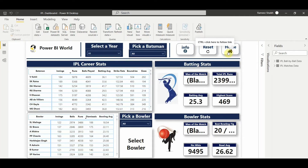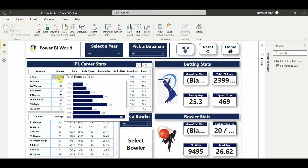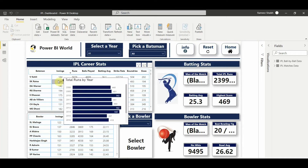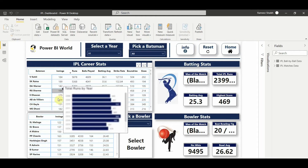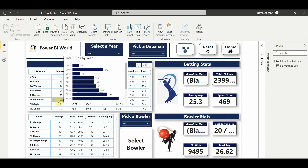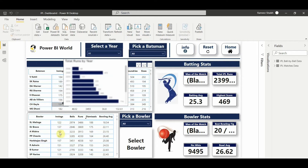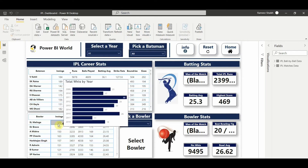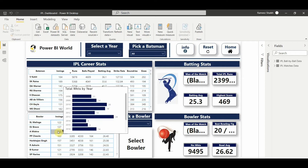Before we move on, here in Power BI World we have also given a graphical view of year-by-year runs scored by each individual player. If I hover over V. Kohli it shows how many runs year by year that player scored. For example, SK Raina scored 440 runs in 2008 and 450 in 2009. Similarly, hovering over any bowler shows how many wickets they took year by year in the tooltip.